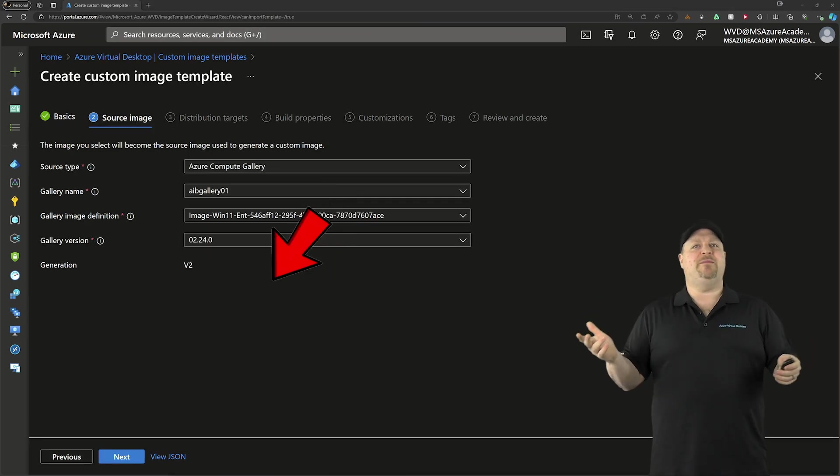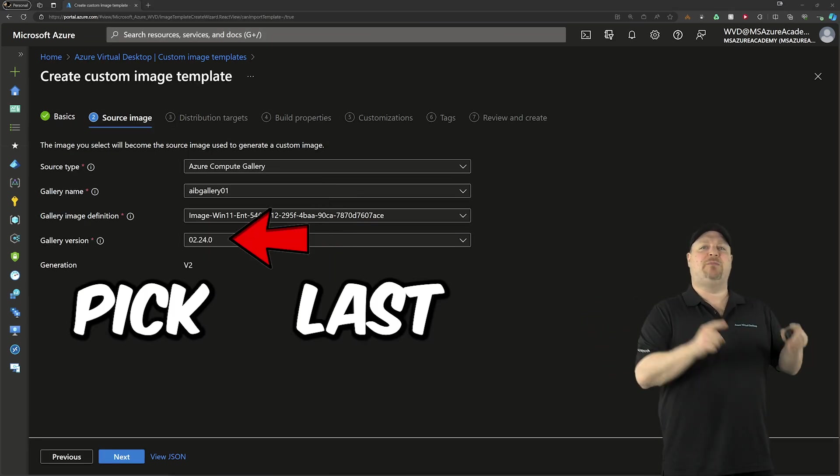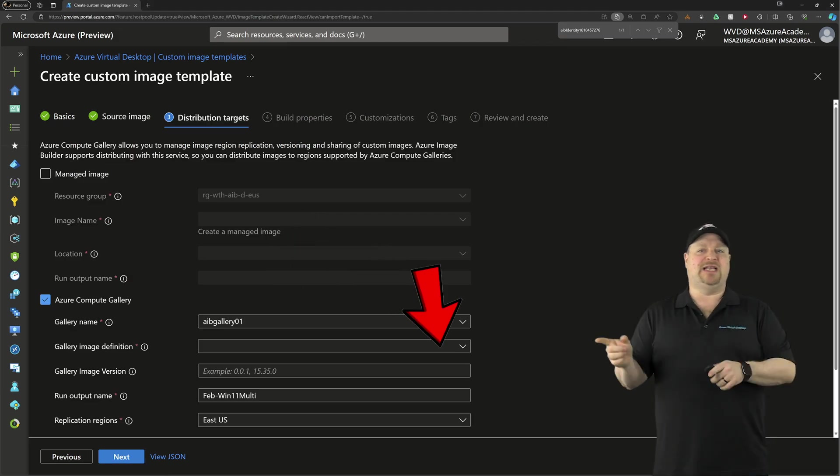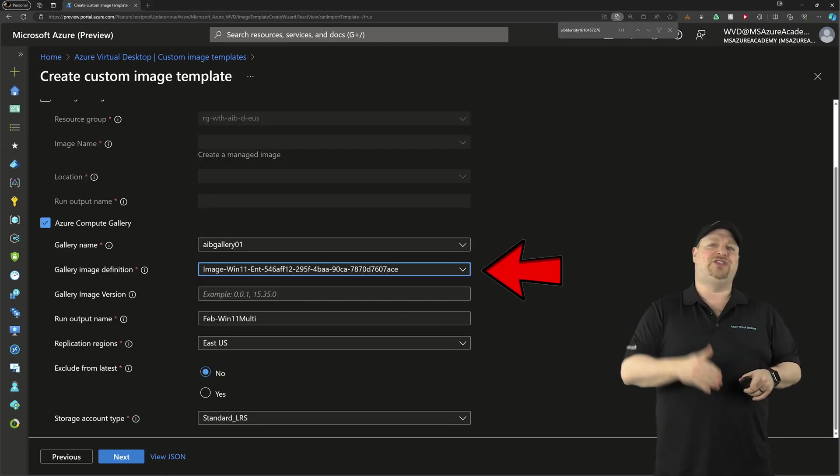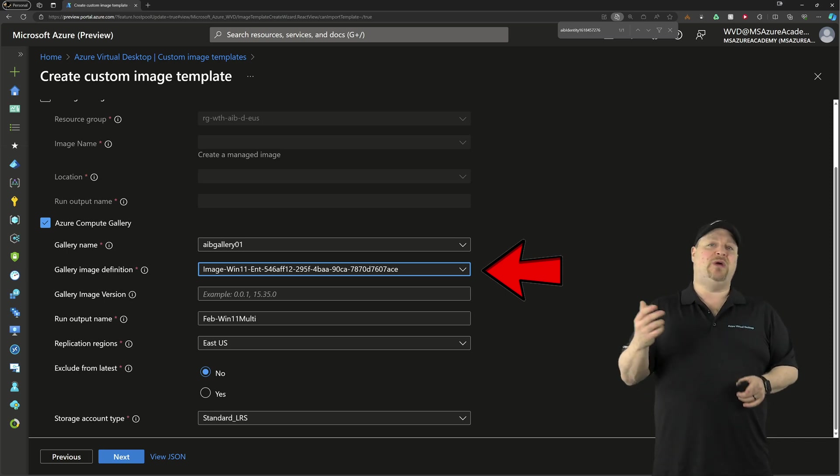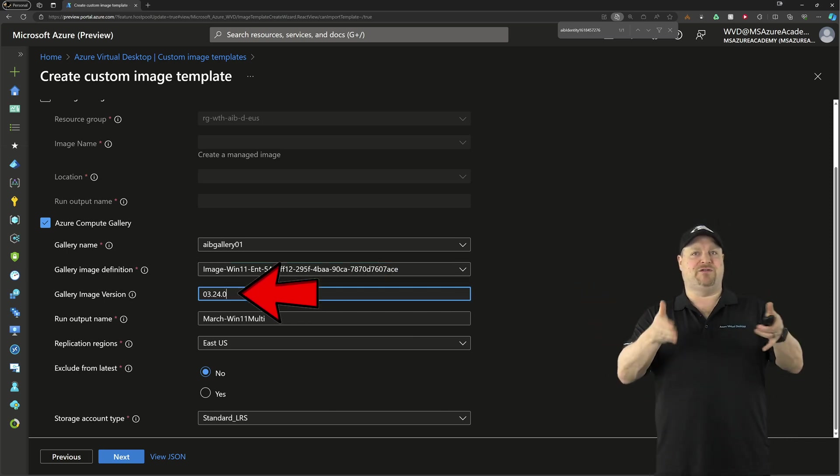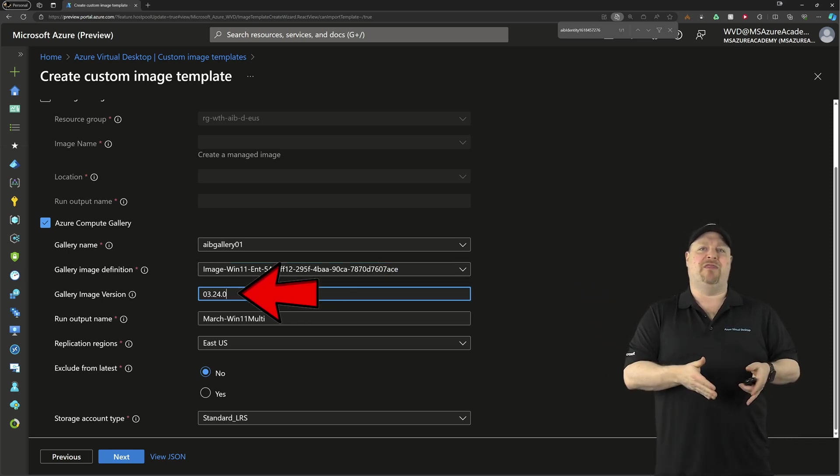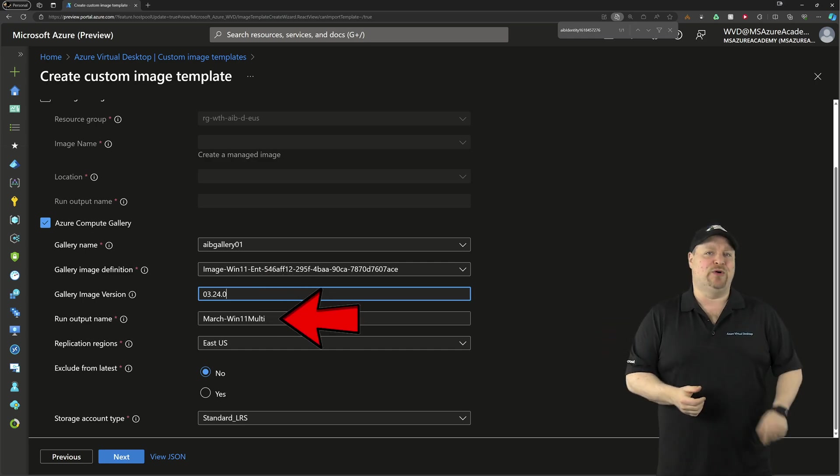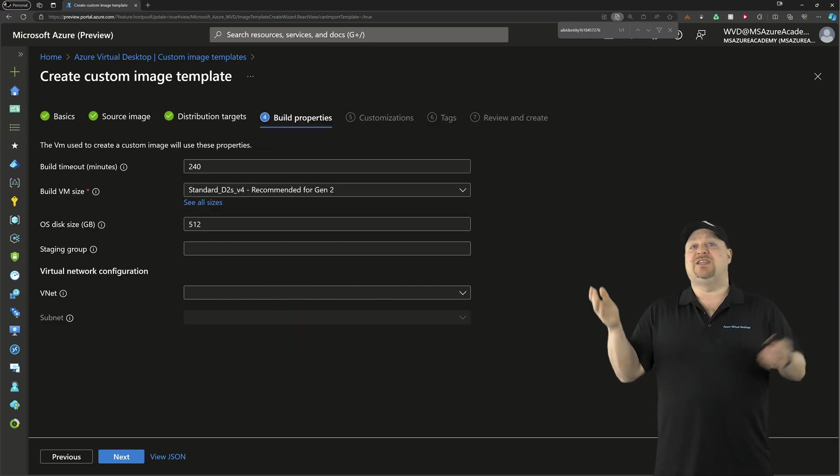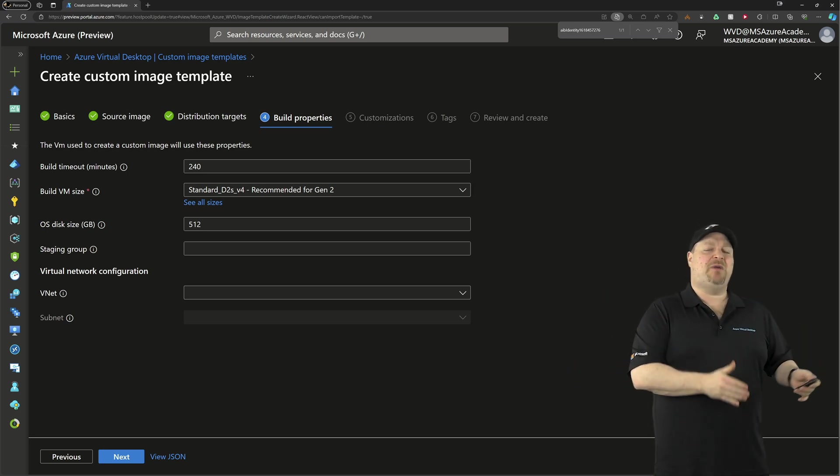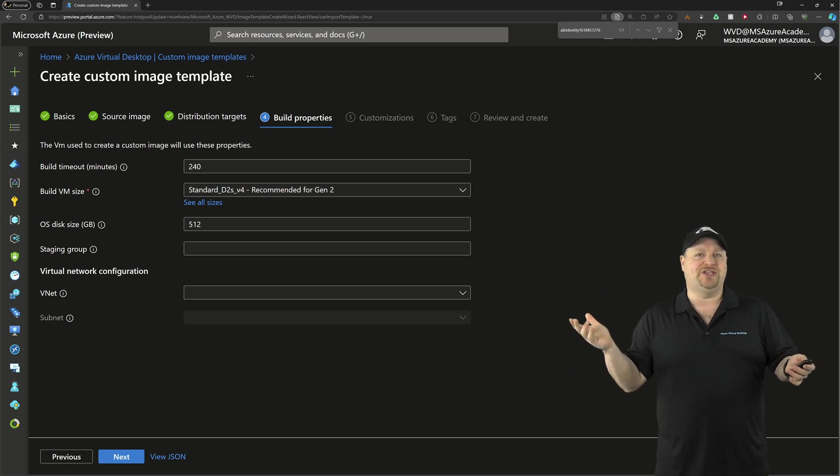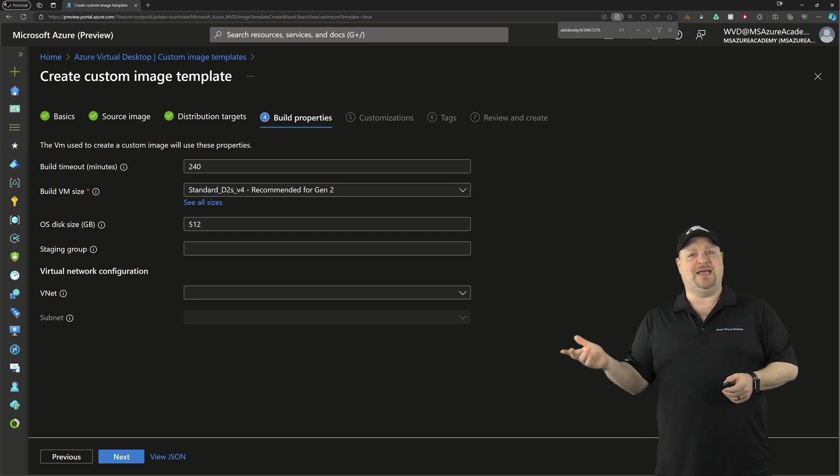Then on the source image tab, I'm going to select last month's image. And for the destination, I'm going to set the image definition and create a new image version, which will reference that it's from this month. And I'll add that to as the output name. And then I click Next. And since you already ran this process last month, we probably don't need to make any changes to the build properties. So we'll just click Next again.